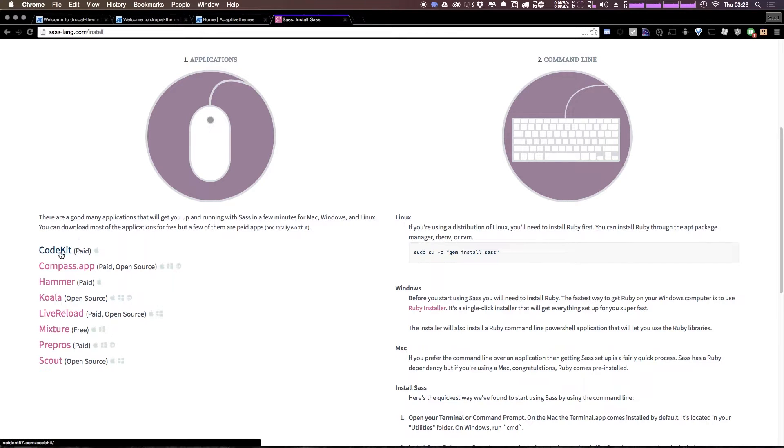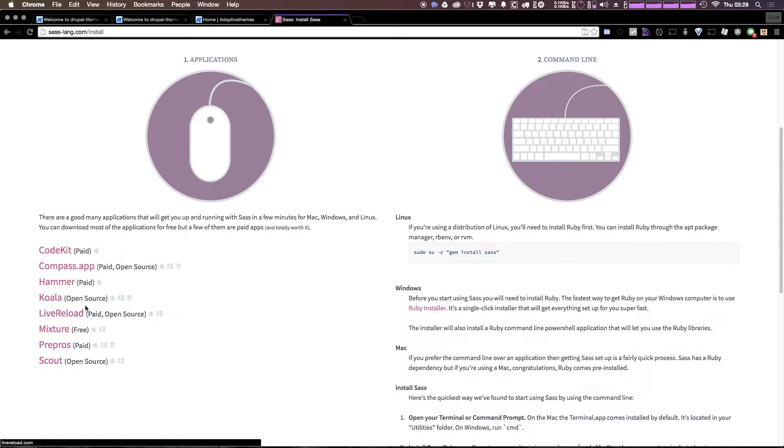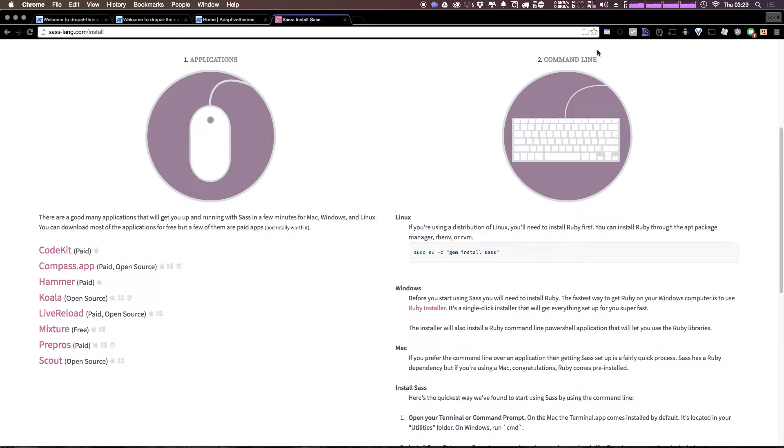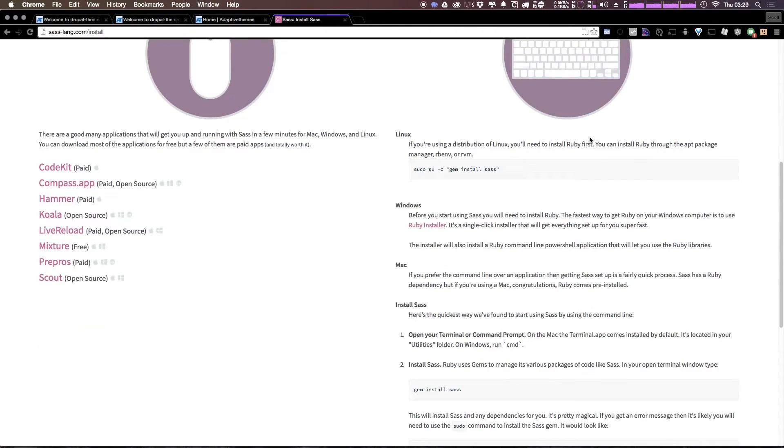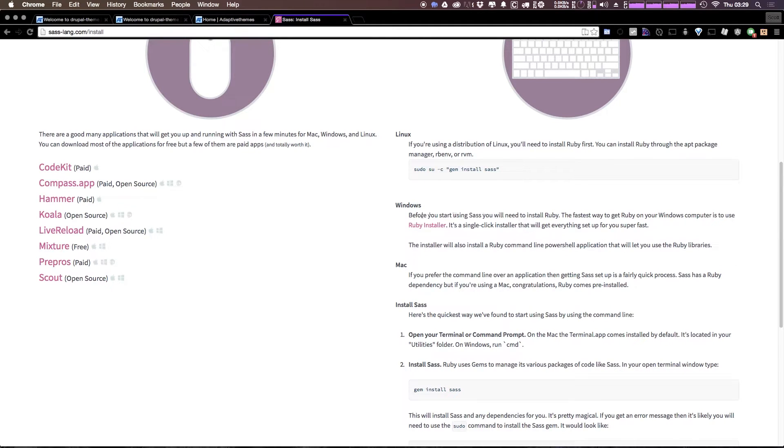You can use it through CodeKit or the Compass app, and there's a whole bunch of other apps here like PrePros and Scout, Live Reload, those types of applications. Now for this video, we're going to show you how to do it using Command Line. If you have a Mac, then Mac comes pre-installed with Ruby, so you should be all set to install Sass. If you have a Windows computer, you're going to go ahead and have to use the Ruby installer, the single-click installer.